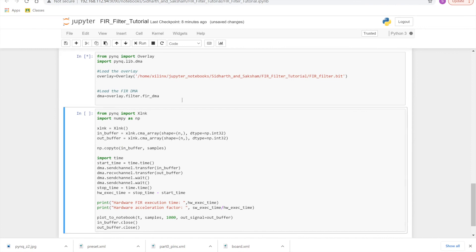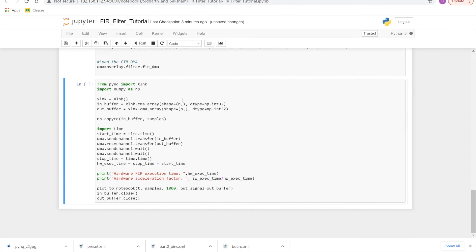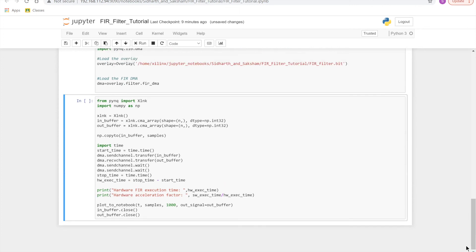So here we are importing an XLNK function from the PYNQ package. The XLNK function allows us to make buffers to allocate memory in PYNQ. So here we are just making a buffer of size N. N was the size that we had used earlier. We defined it earlier in our code. And we're making the data type of them 32 bits. So we've created an in buffer and an out buffer. And now we will copy our samples into the in buffer using the np.copyTo function.